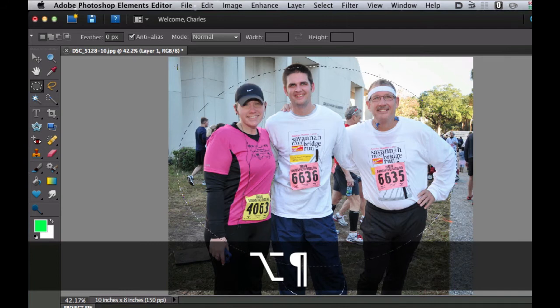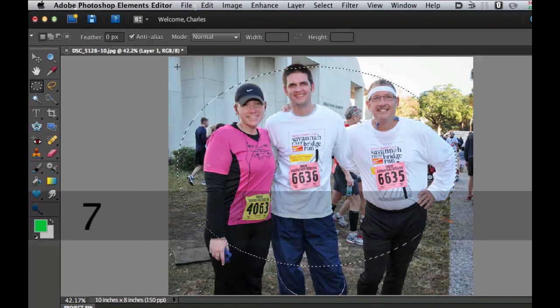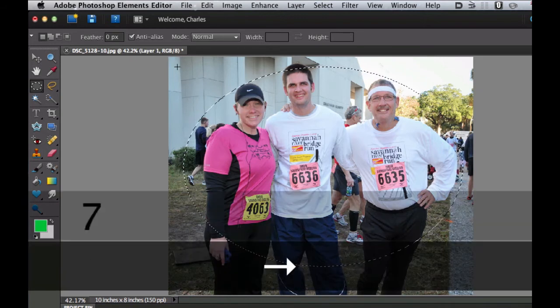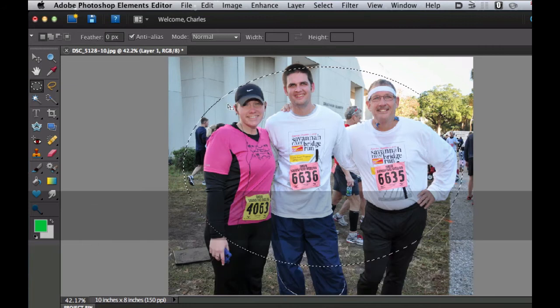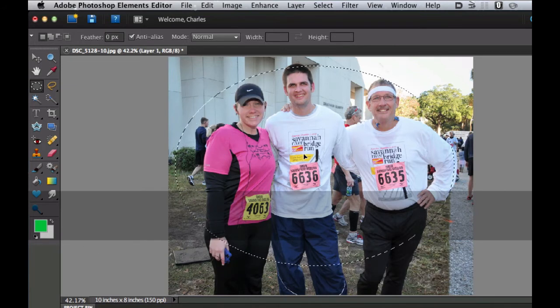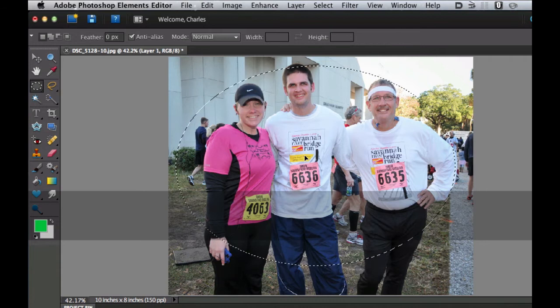Once you have the size you want, you can use the arrow keys to move it, or put your cursor in the center and drag it around. As long as it's on a transparent layer, you can do that.